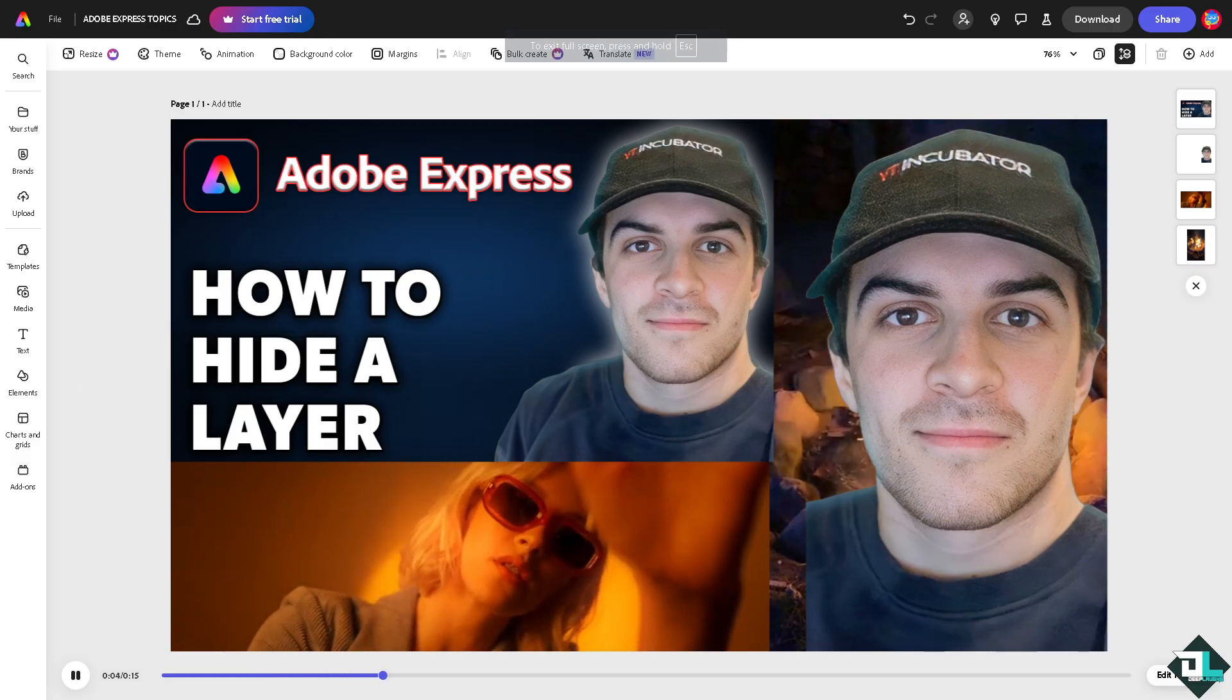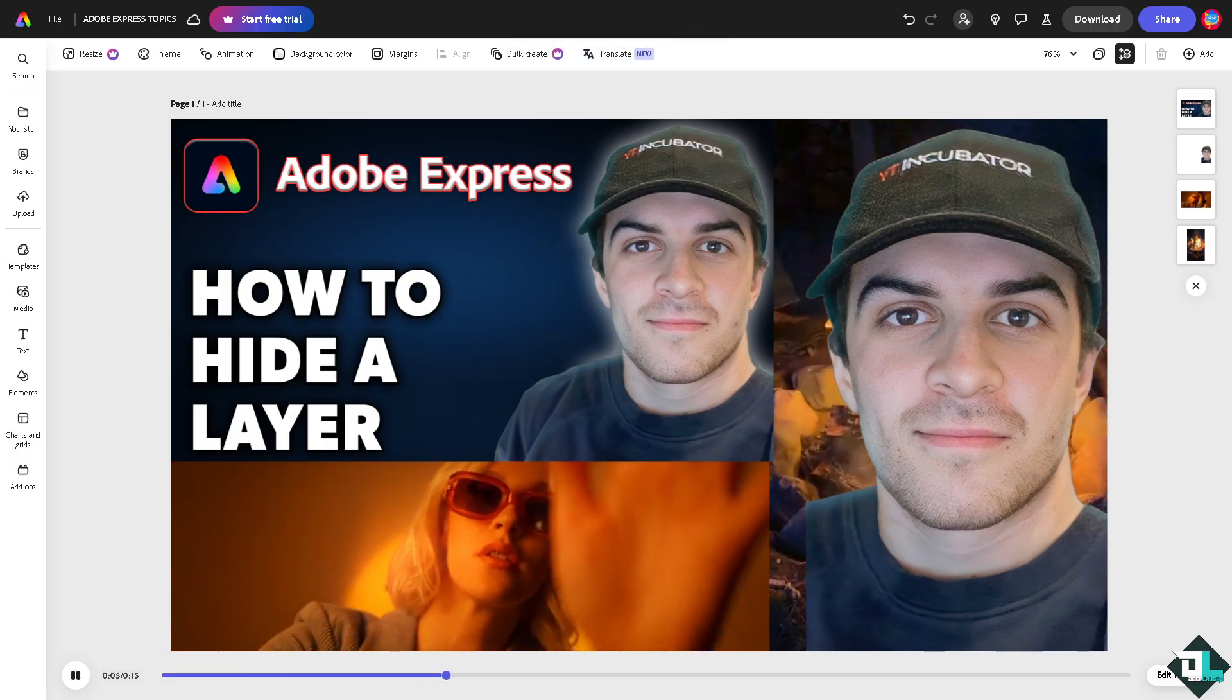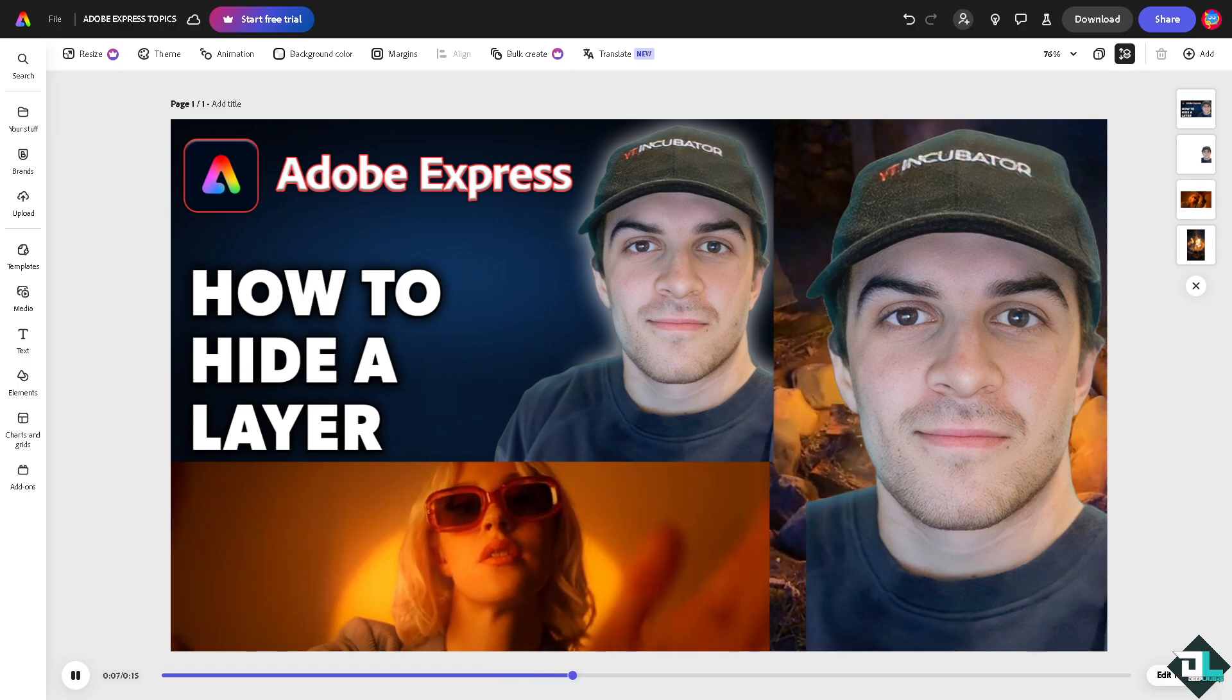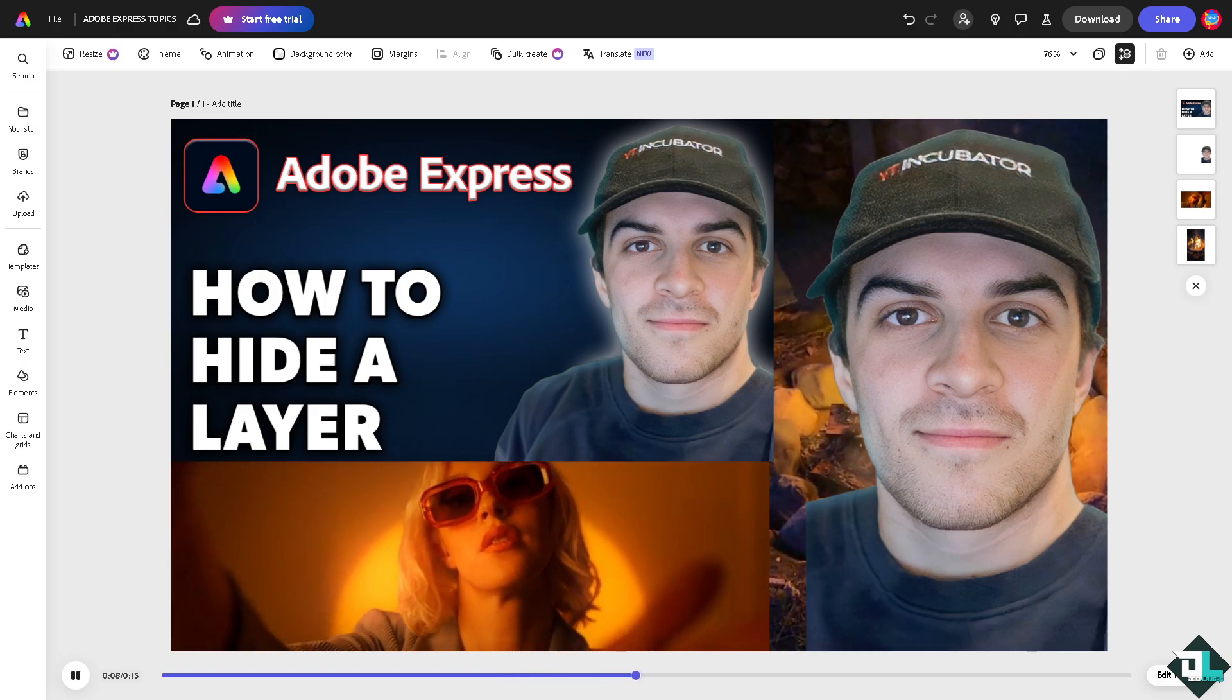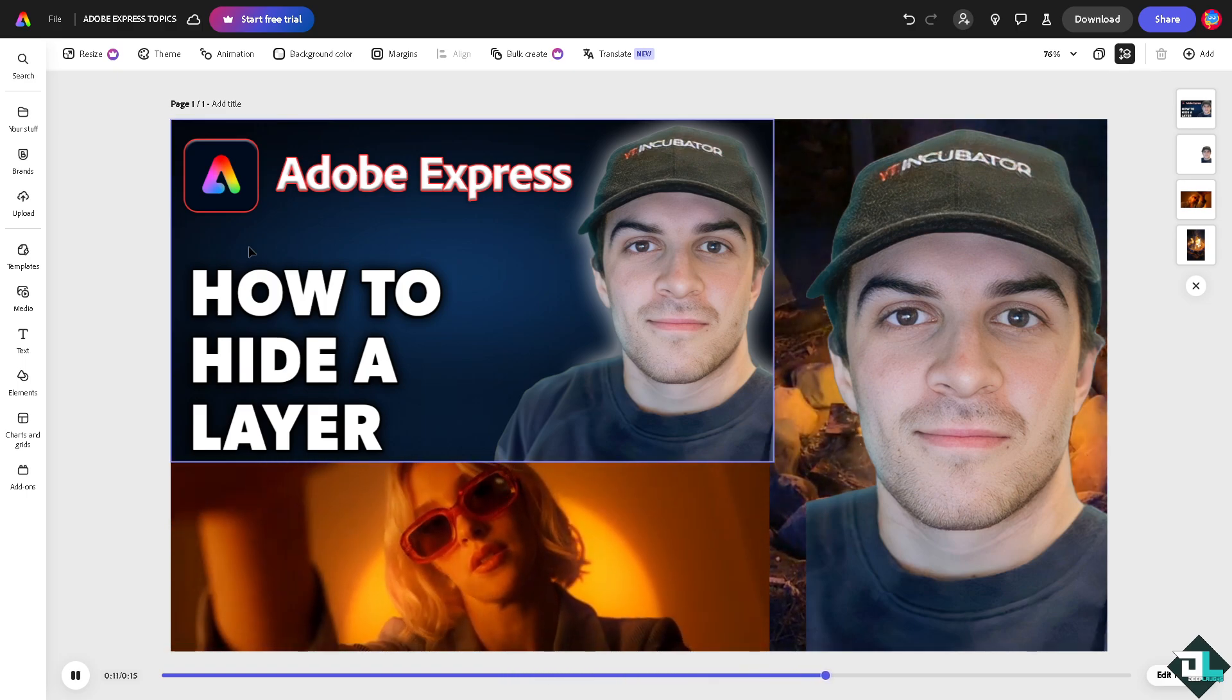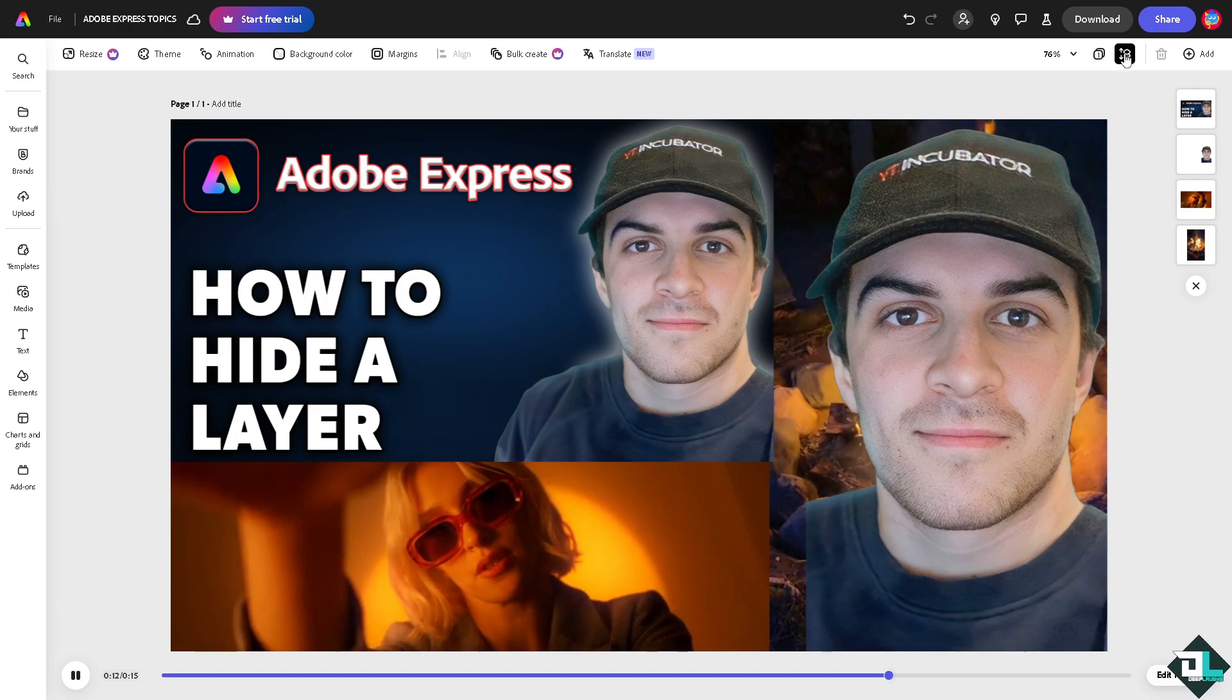Now in Adobe Express, there isn't a hide feature for the layers or elements here in the design, but what you can do is this.